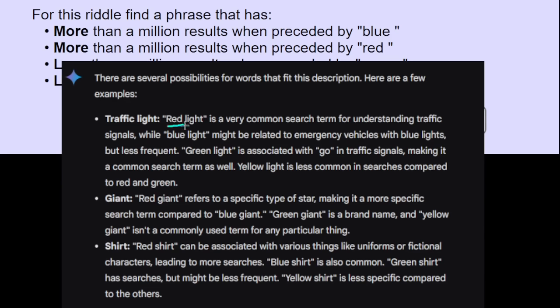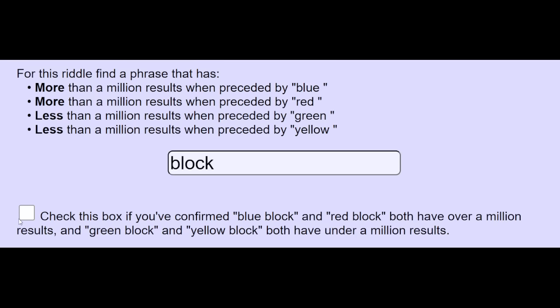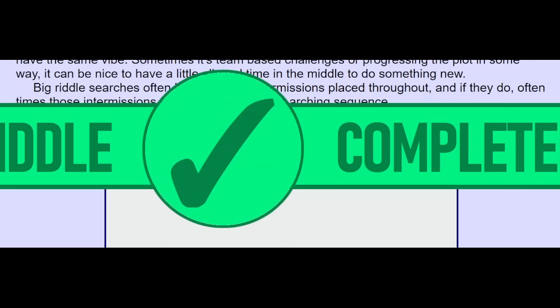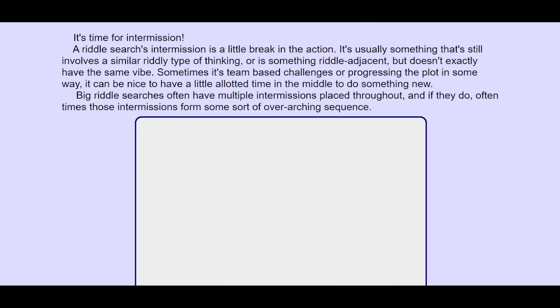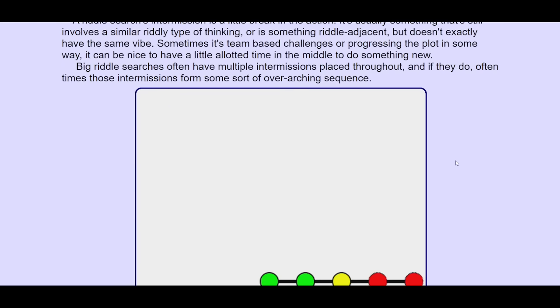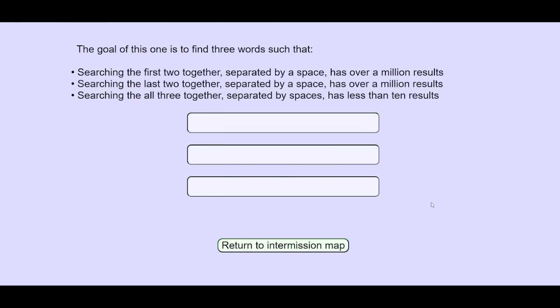It told me that traffic light would fit. Well, that would boost red, green, and yellow. Looks like Google's own AI is no clue either. So let's go. Just type in block. Surprisingly, you need manual confirmation. Although, now that Google's search doesn't show you the results number anymore, I guess that's the only way this could be playable.